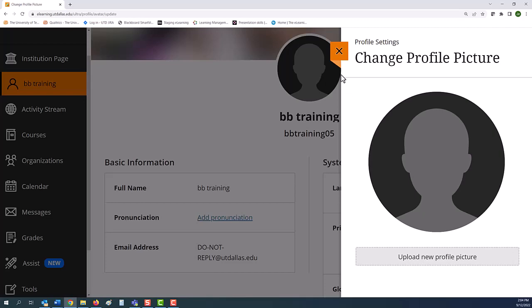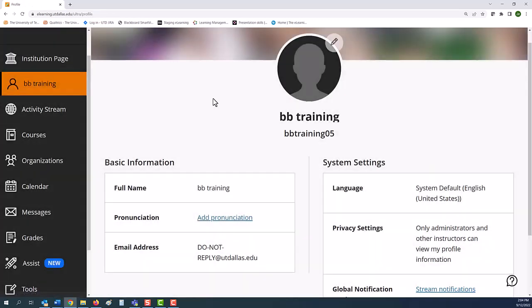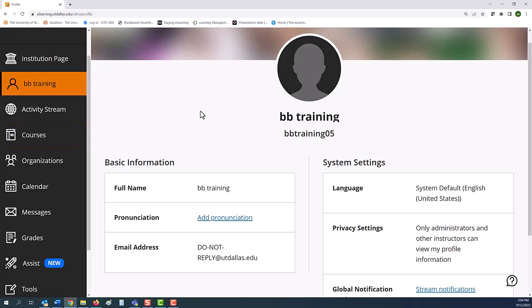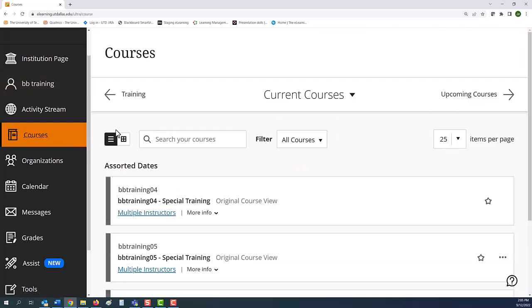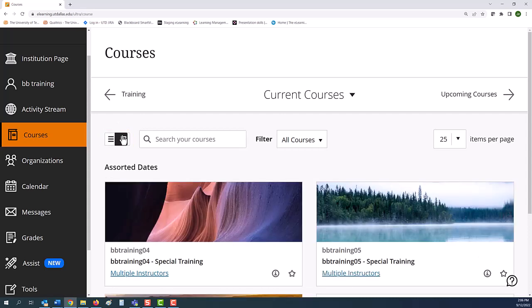Speaking of courses, all the courses you teach or take are located in the Courses tab. If your view looks different from mine, note that you can change the layout by selecting the layout button on the left to toggle between list and tile view.